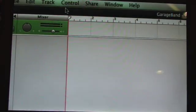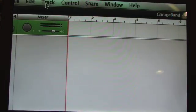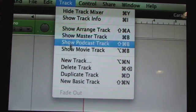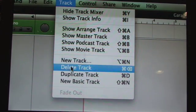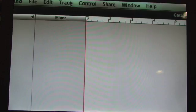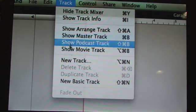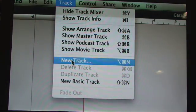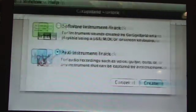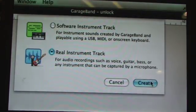The first thing you need to do once you have the GarageBand project is turn off the metronome. So turn that off and then hit track, delete track and delete that track right there. Then create a new track, click real instrument and hit create.